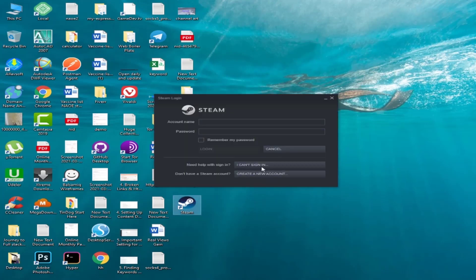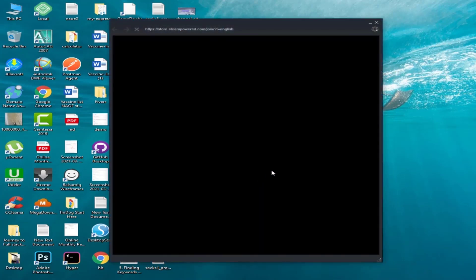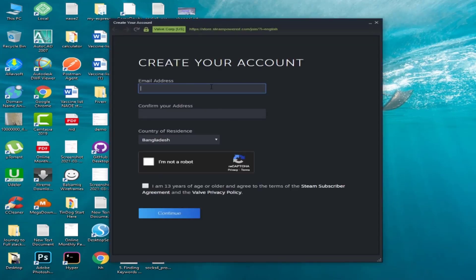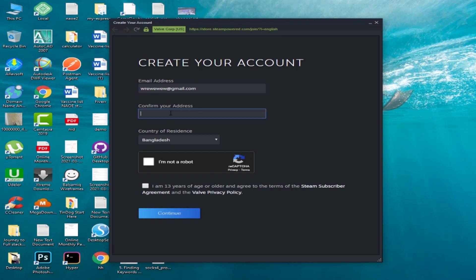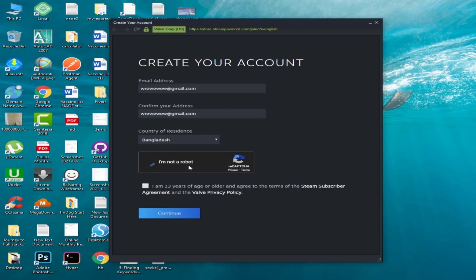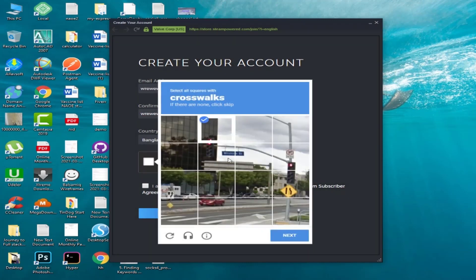Welcome back. Today I will show you how to fix a very common issue with Steam. The problem is with captcha. First, let me show you the problem. When you try to create a new account or use the can't sign in option, and when you click on the captcha and hit verify, it gives an error saying